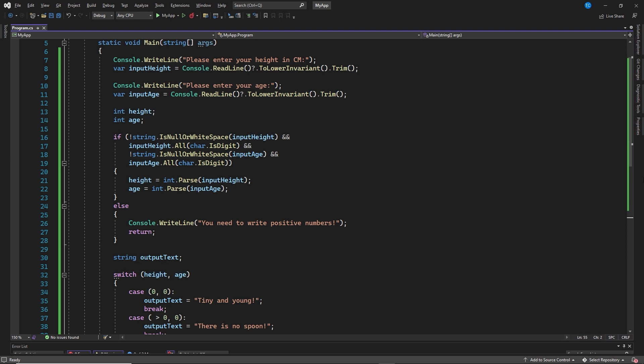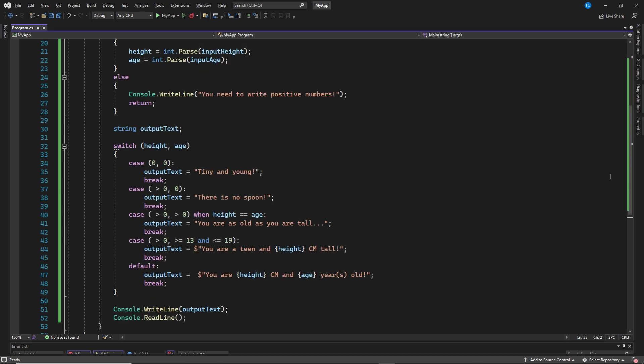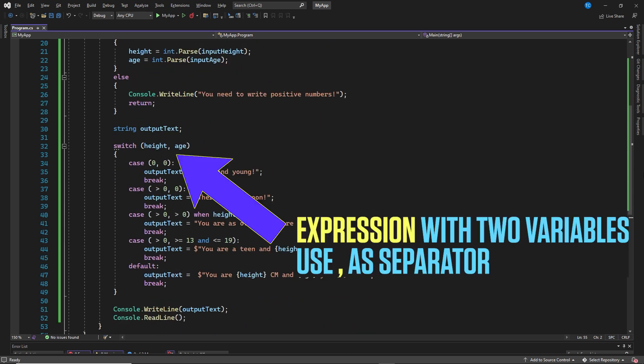Now let's have a look at the C sharp switch statement with a case guard. The first thing you'll notice is that the C sharp switch contains an expression with two variables. And yes, that is possible. Simply use comma as a separator. You can even add more if you want.